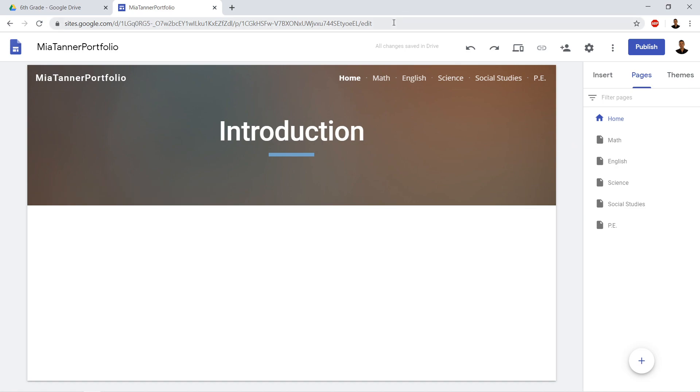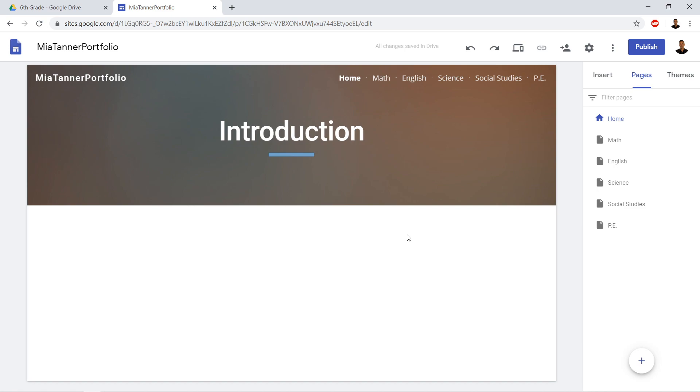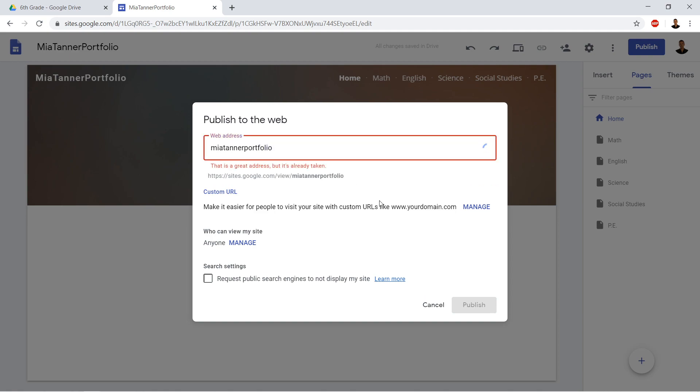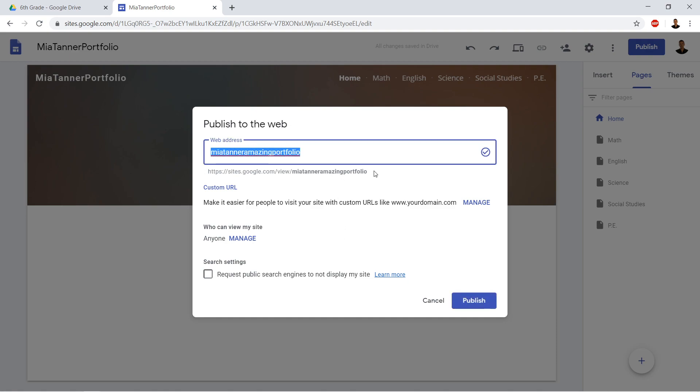Now we can't turn this website in just like this. So you have to understand that there are two versions of your website. One is an editable version. That's the one you're working on. The other one is the one for everyone to look at. So you can't turn this one in. So what we need to do to turn it in is we need to click publish. And the web address, we're just going to call it Mia Tanner Portfolio. We're going to call it Mia Tanner Amazing Portfolio, because that was already used.